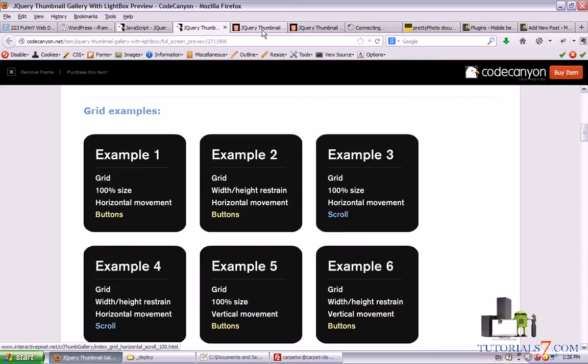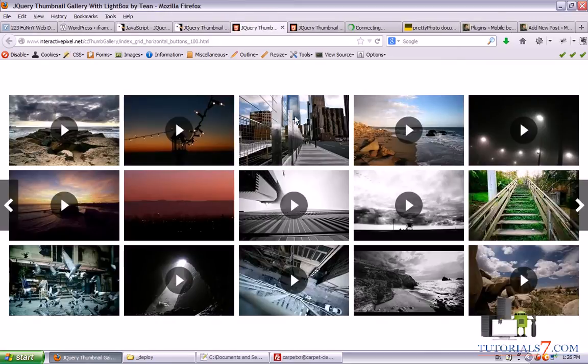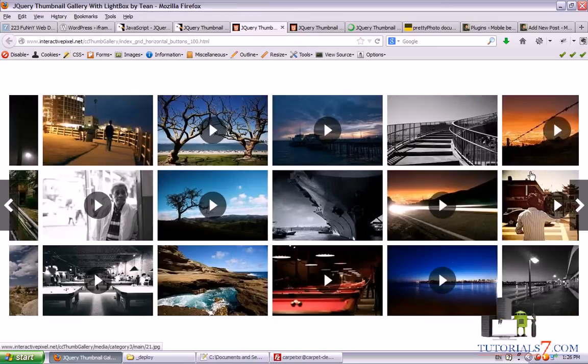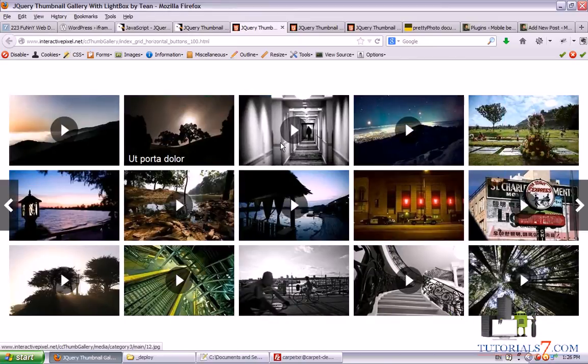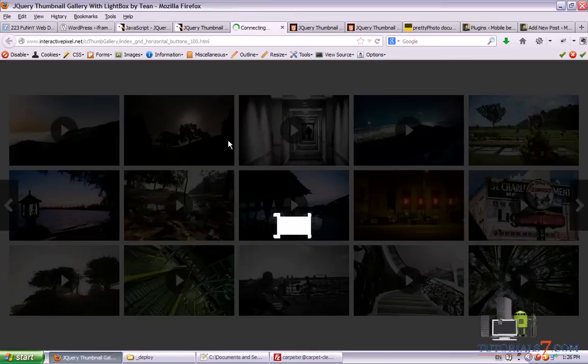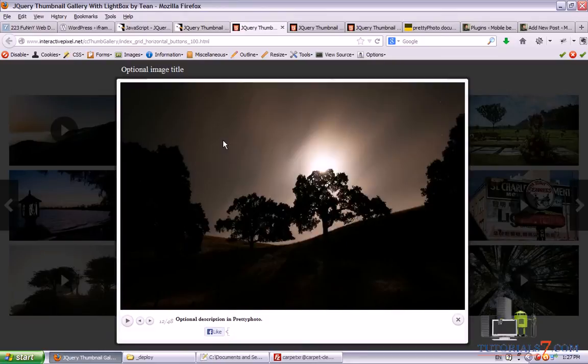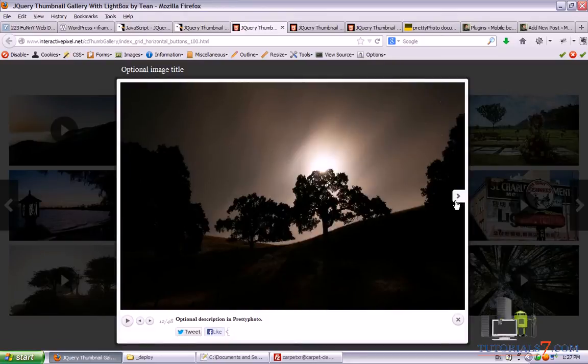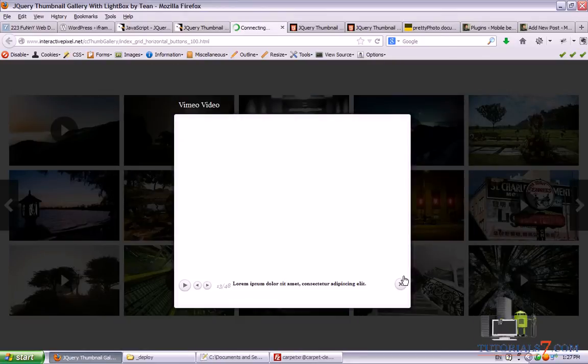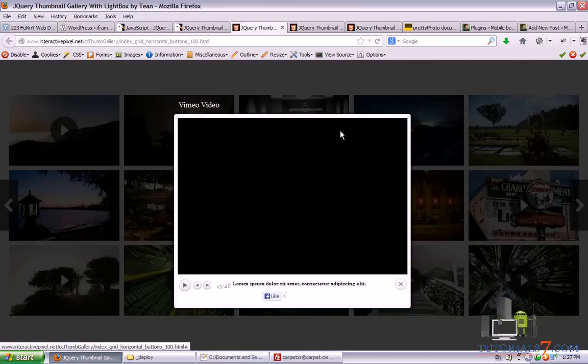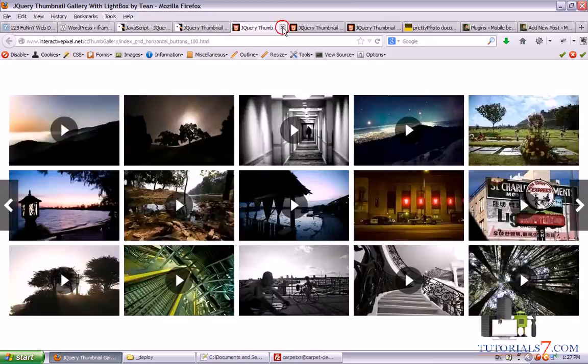Alright, so here is the first one. As you can see it looks like mine but with videos. And when you click on a particular thumbnail there is an image or there is a video inside.